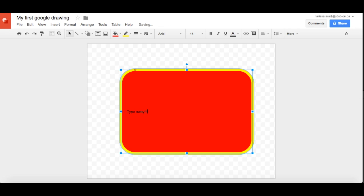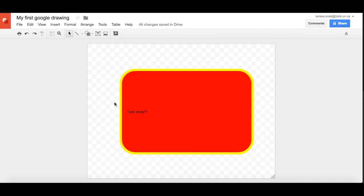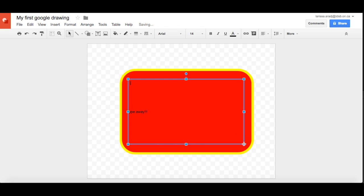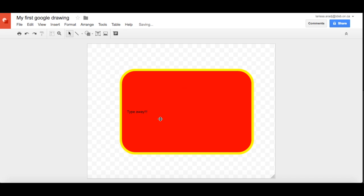Now this is awesome because you don't have to go and grab a separate text box and put it inside your shape, which I'm finding some of my students are doing because they weren't aware of that feature.